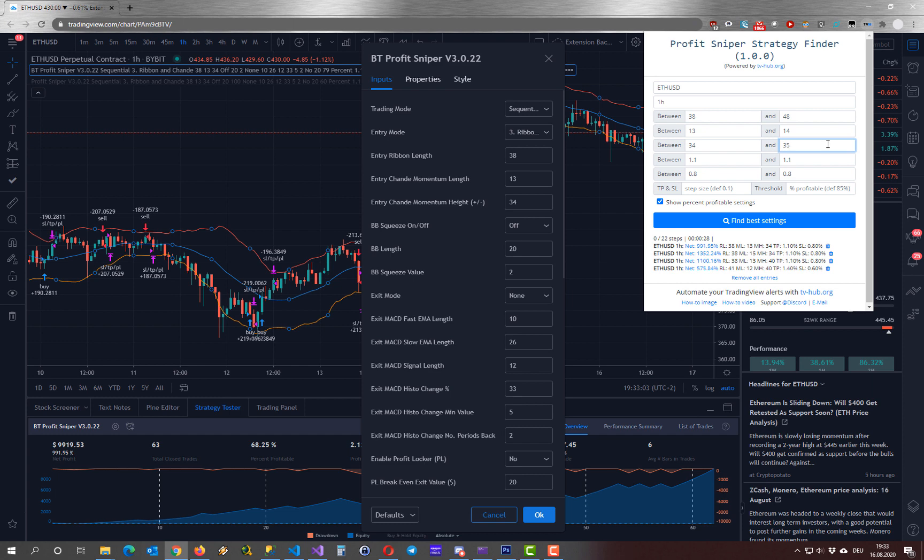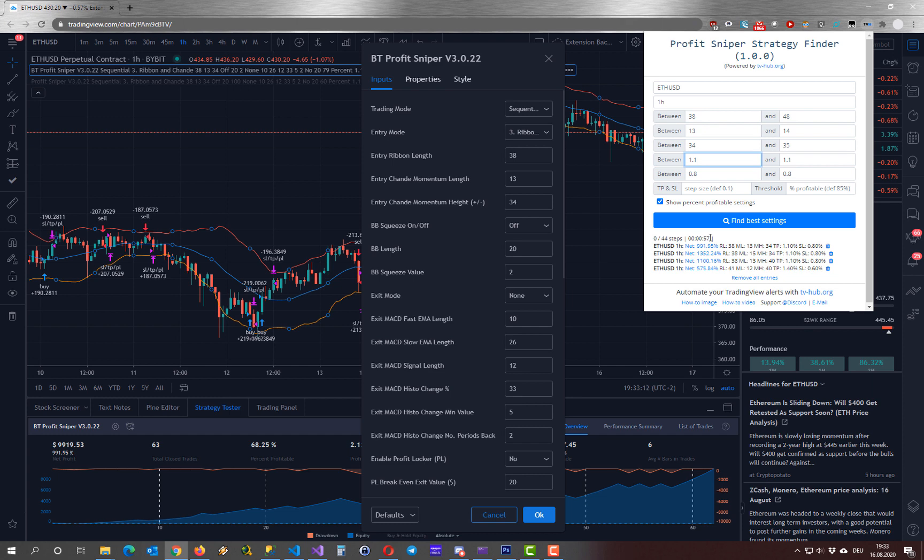Every time I adjust these ranges the complexity of our test run will increase. You can see here are the steps that are necessary for this run, and here roughly the time that it will take for the run to finish. Because every step will take roughly 1.3 seconds, so in this case 44 steps and roughly a minute to finish this run.